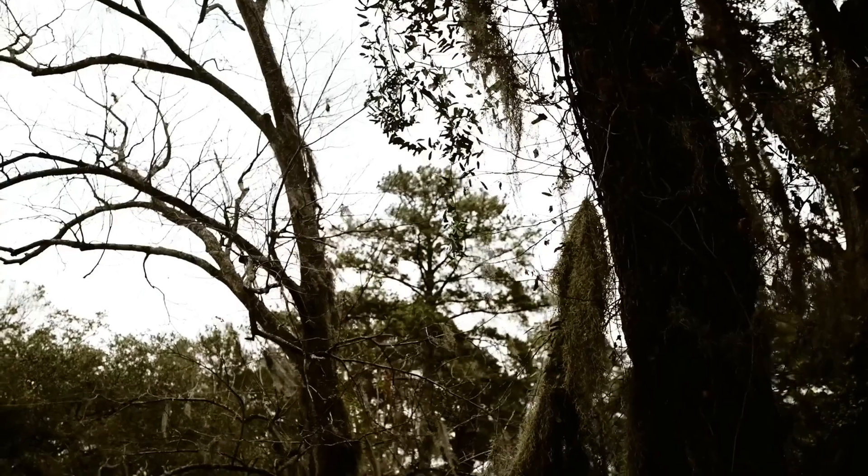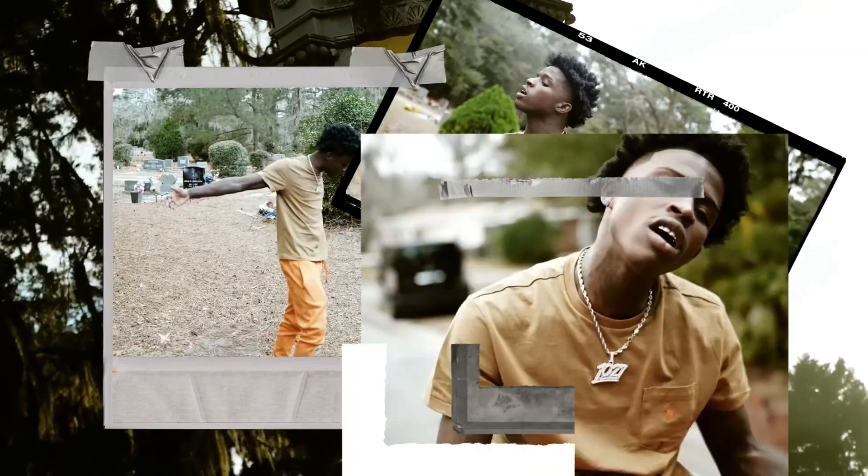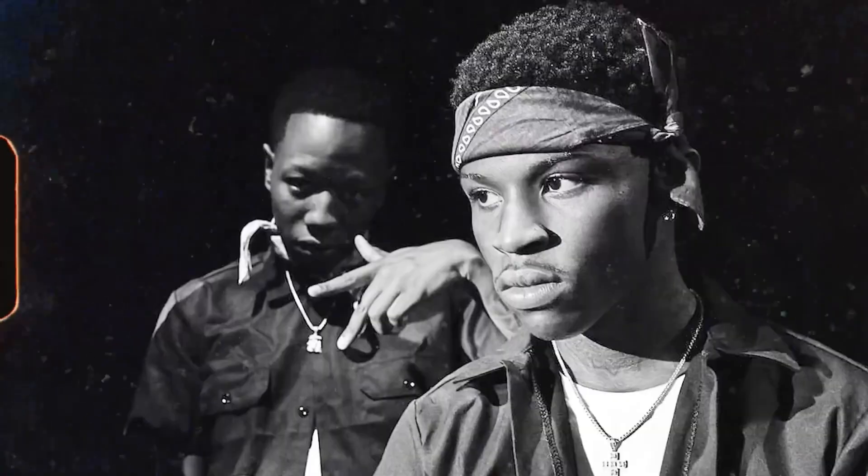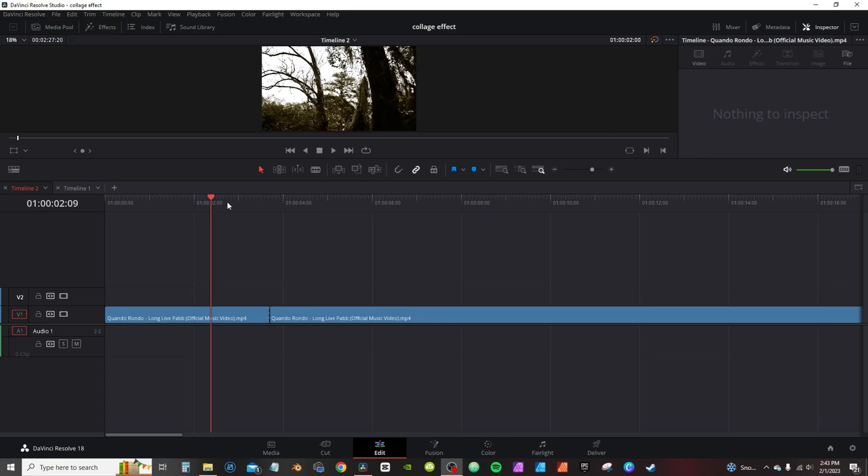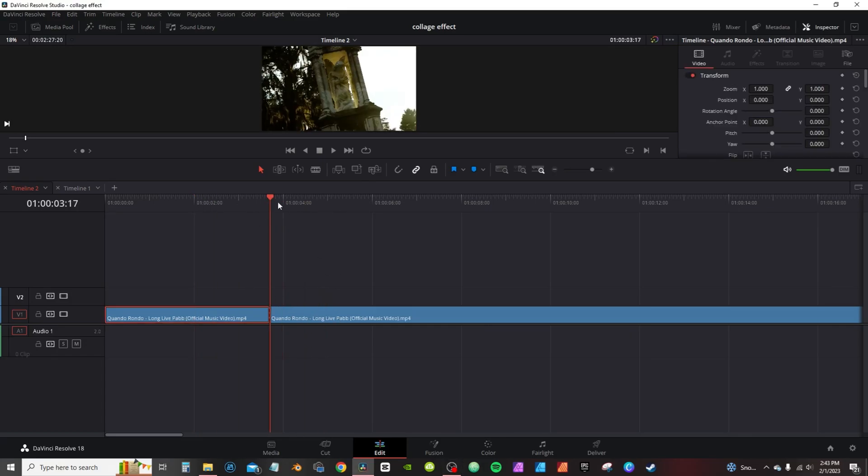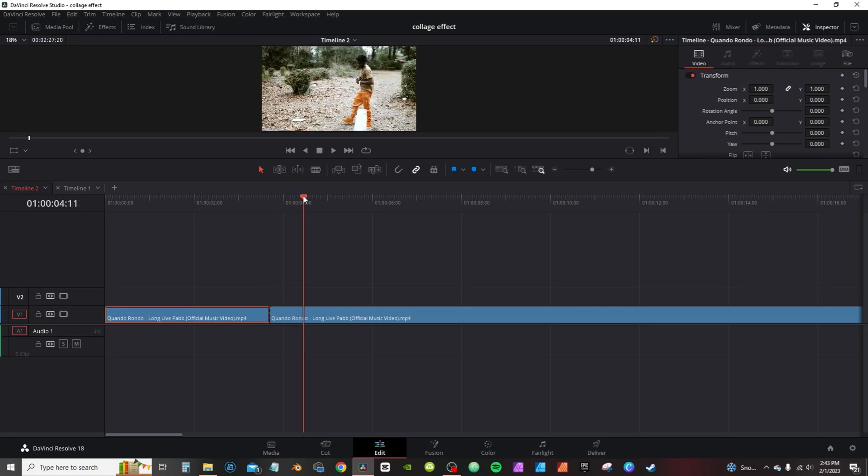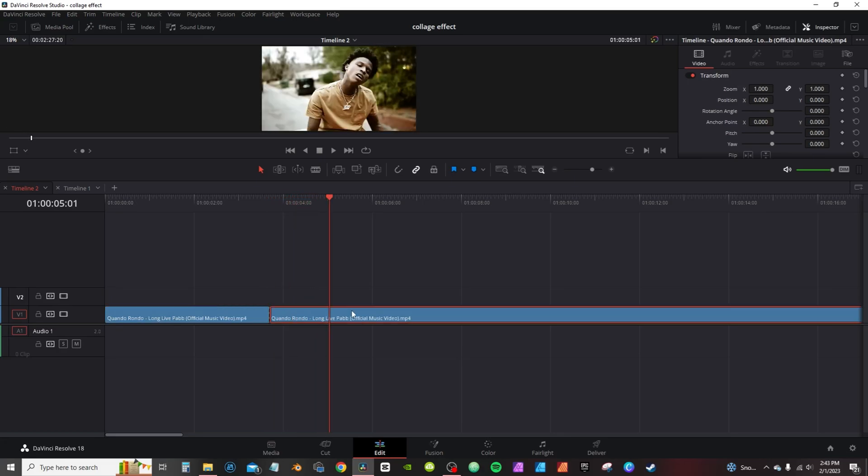Like the neighborhood warriors, I don't miss, I don't play nothing. So on my timeline, I got this Quando Rondo video. I split the clip right here and that's where I'm gonna create my transition. I'm gonna skip ahead a little bit and find basically some frames that I want to use.